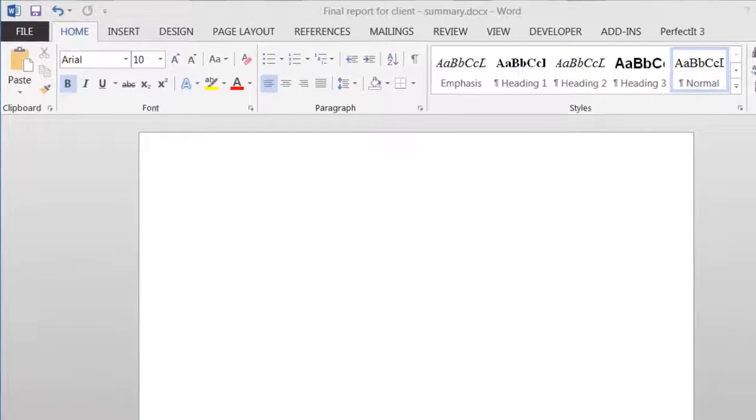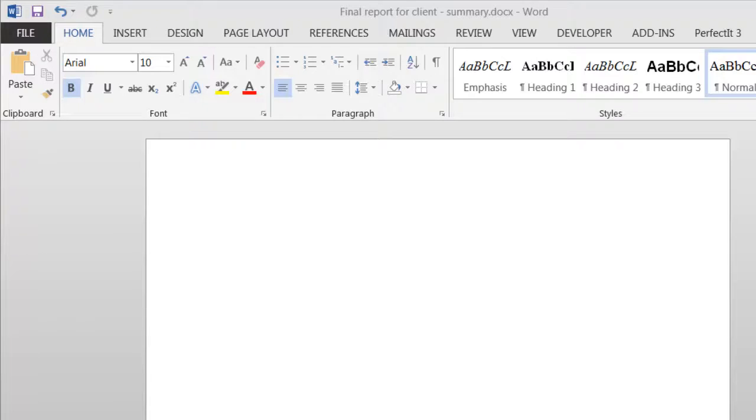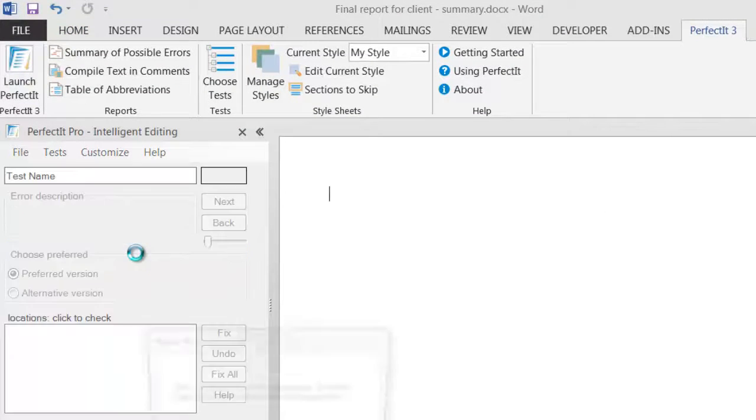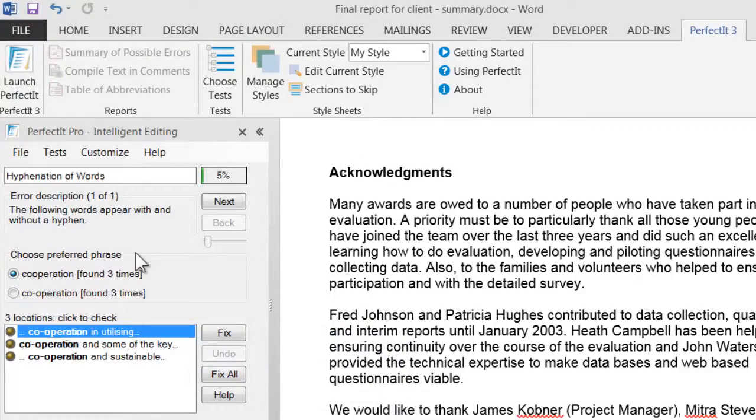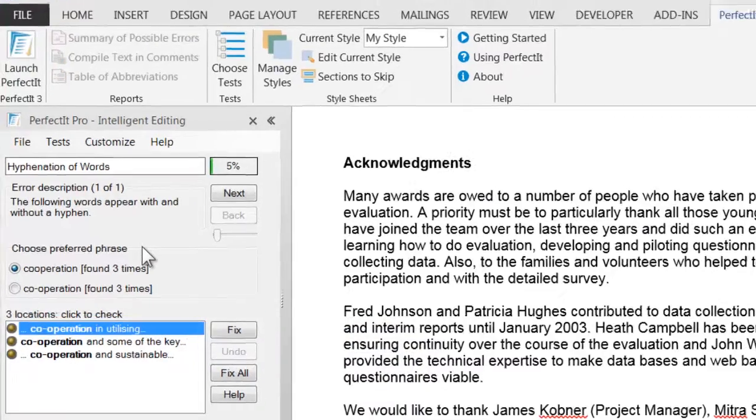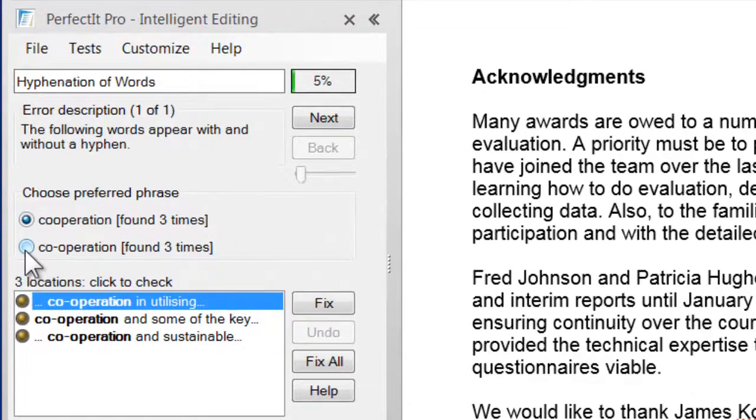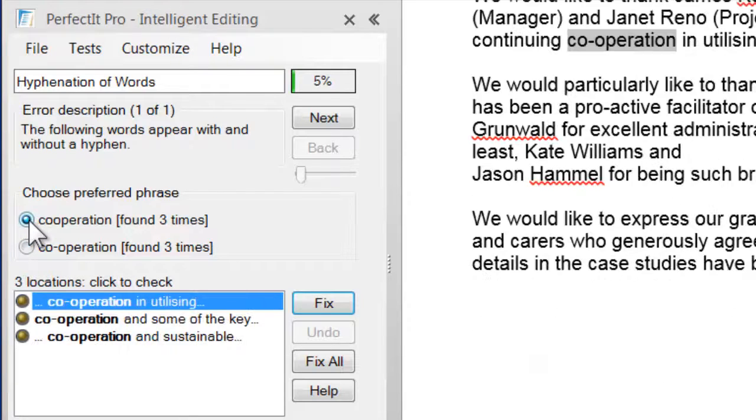So just quickly, for those that haven't used PerfectIt's checking before, here's how easy it is to get started. First click to launch PerfectIt, then click PerfectIt's big start button. PerfectIt scans the document and looks for errors. For example, here it's found an inconsistency between the word cooperation with and without a hyphen.